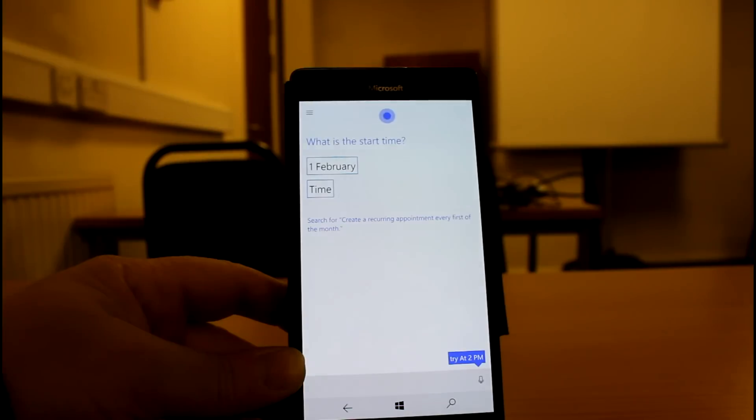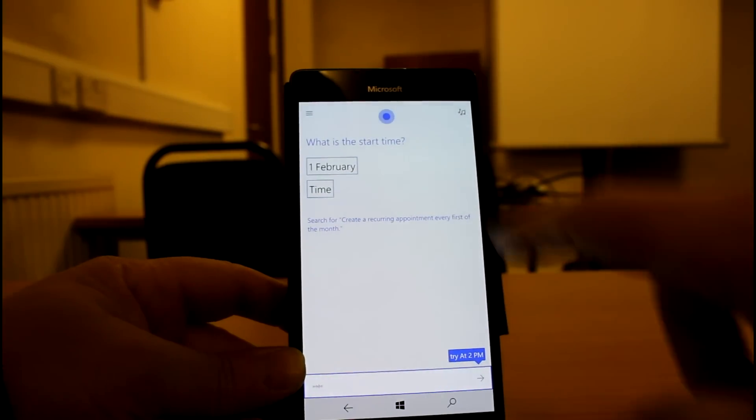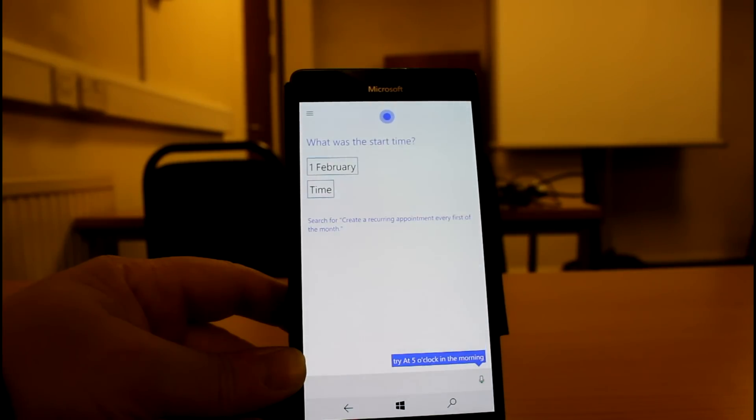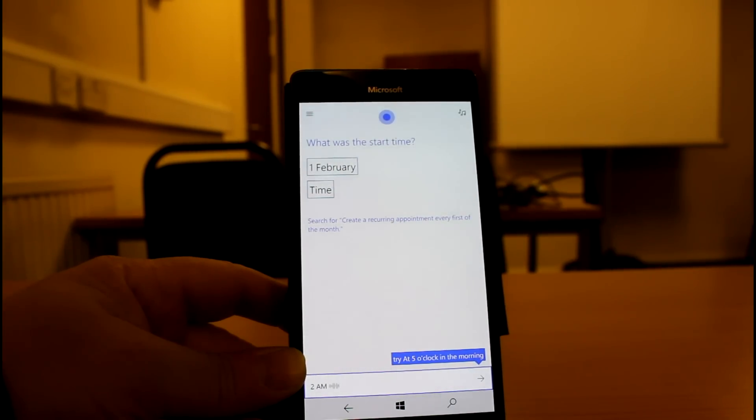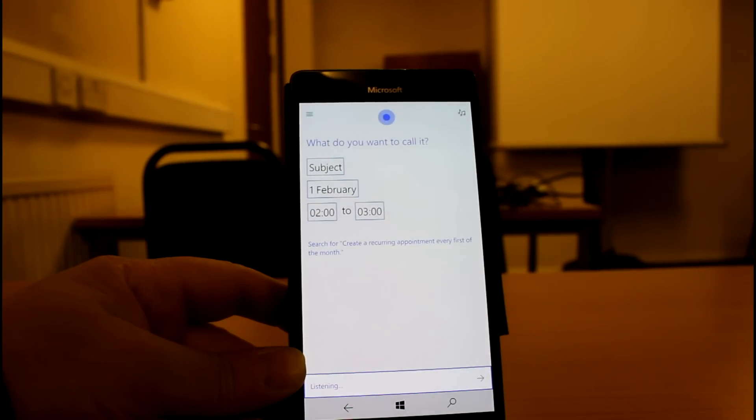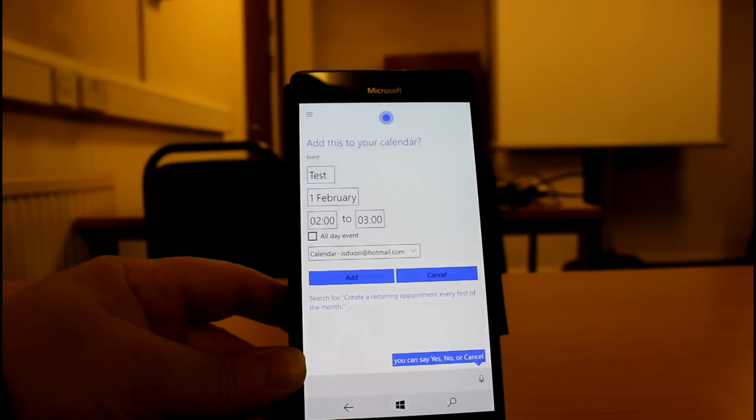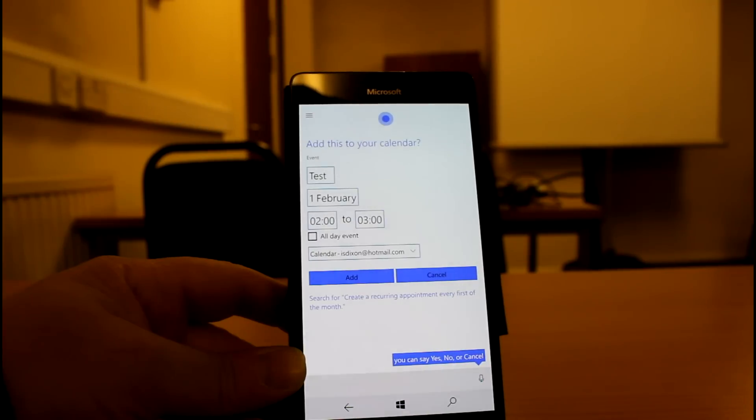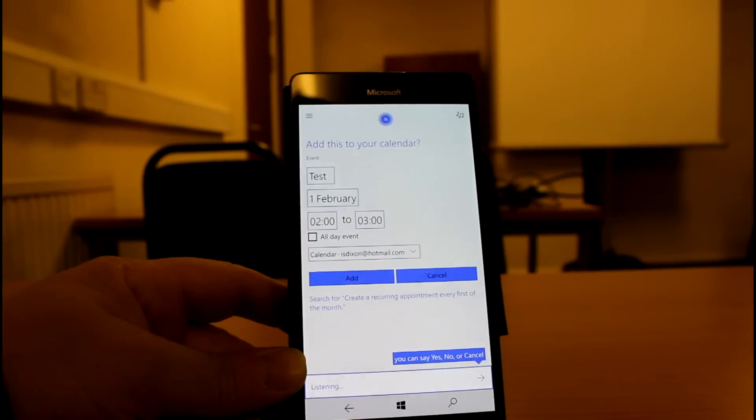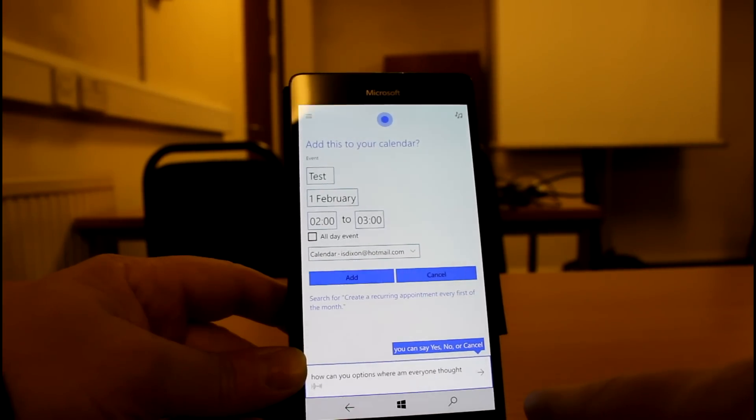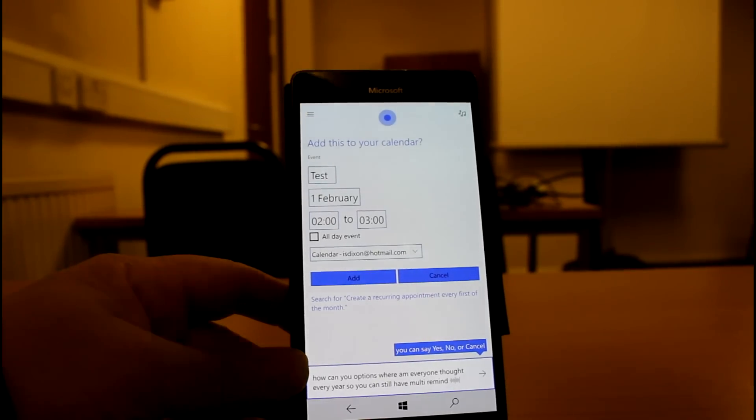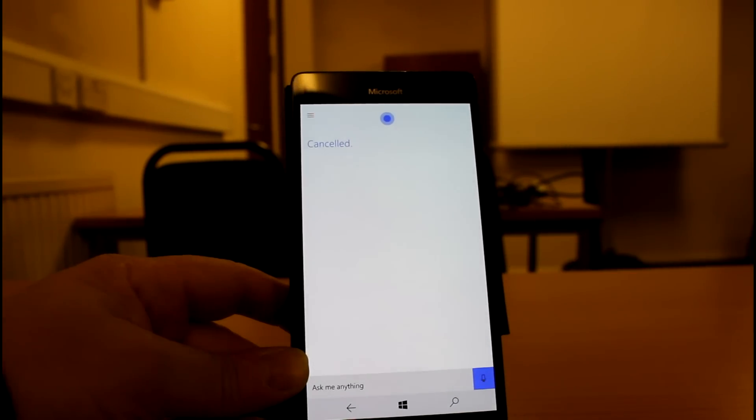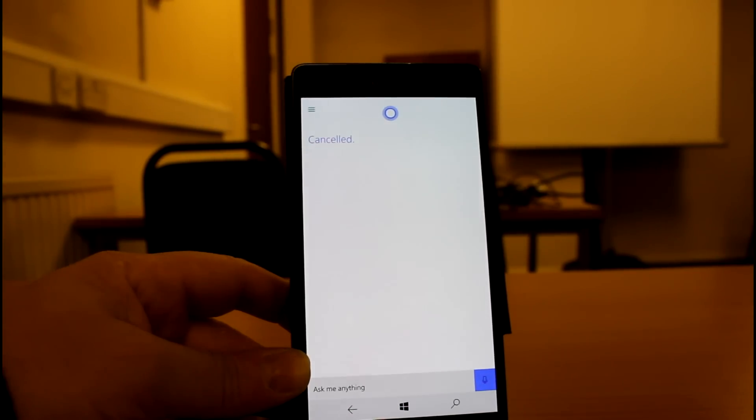Create a reoccurring appointment for every first of the month. What is the start time? So there I could say, 2am. What do you want to call it? Test. So the new options were every month or every year. So you can have monthly reminders or yearly reminders. I'm going to say no, I don't want waking up. I don't want waking up every day on that one.